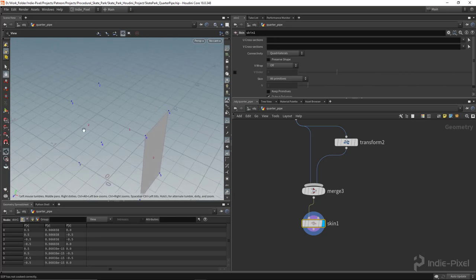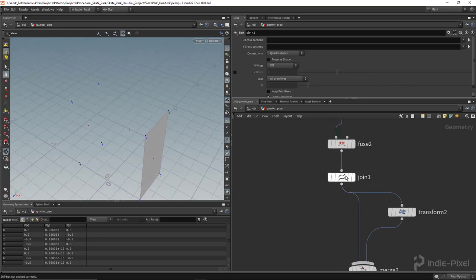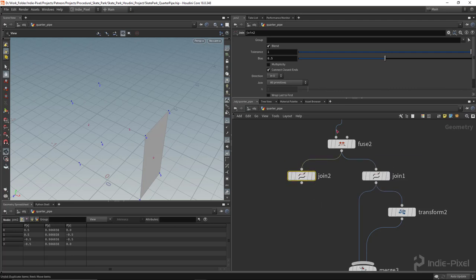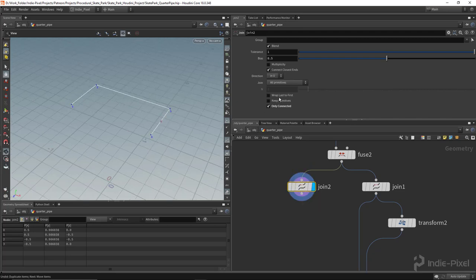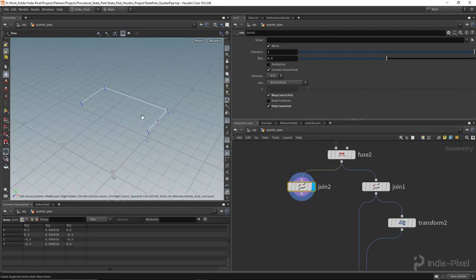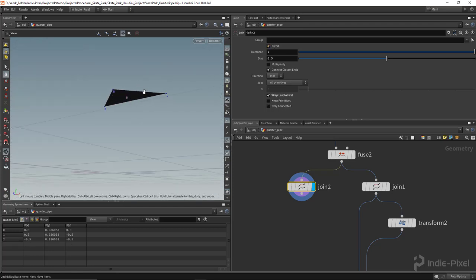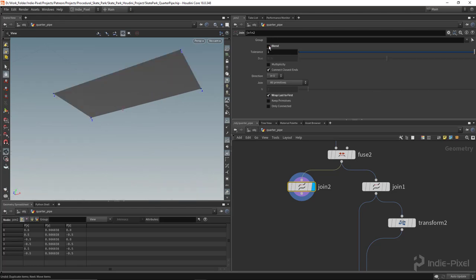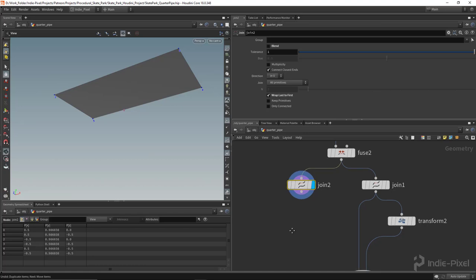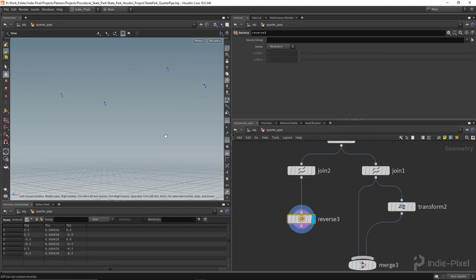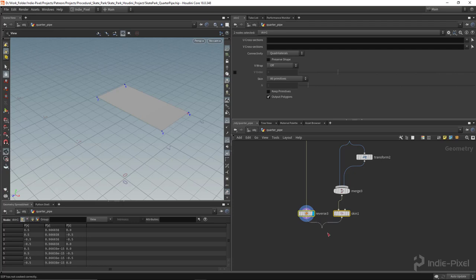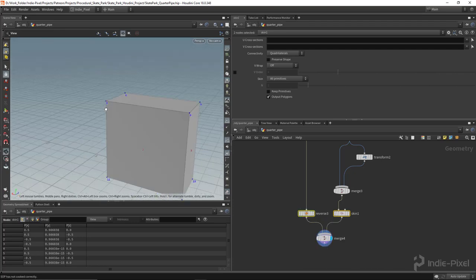Now all I need is the top portion. I'll duplicate the join node using Alt + left-click drag, set it to 'wrap last to first,' and turn off the 'only connected' option. I also turn off the blend, and now we have a polygon. I just need to reverse that. I'll pull this next to the other skin node and merge them together — now I've got a nice box sitting on the back of the ramp.